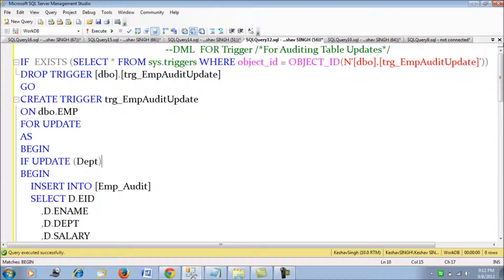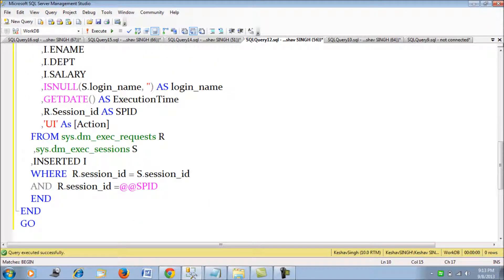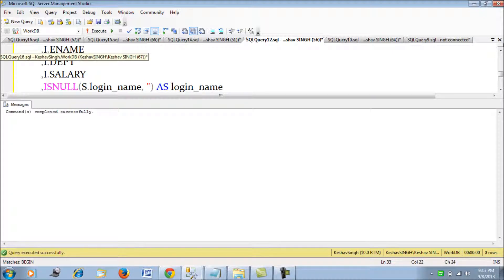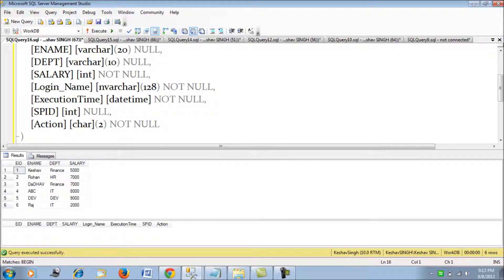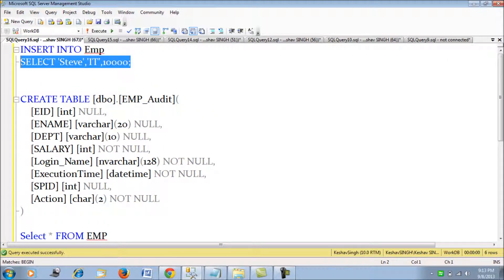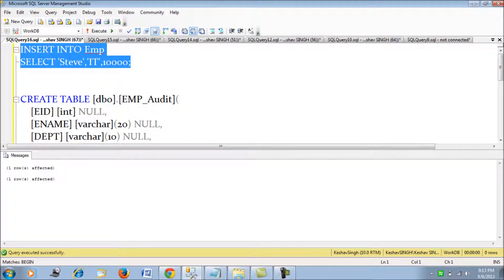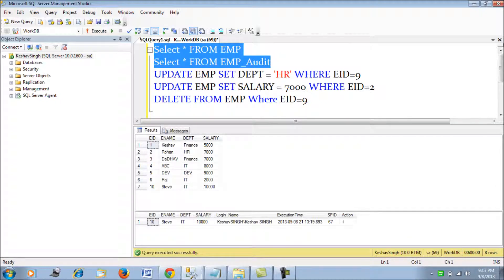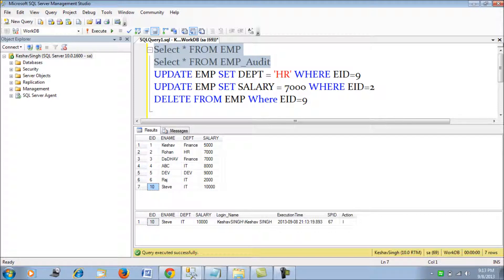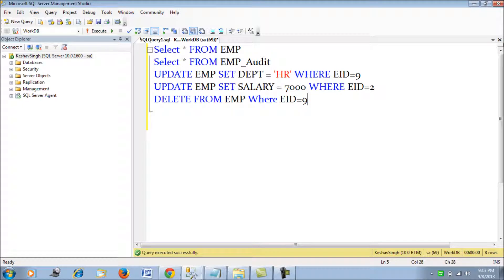This update trigger fires only when the department column is updated. Let's fire all the triggers and start the audit mechanism. I've inserted one record into the employee table using my Windows authentication login, and also logged in with my SQL account. Switching to my SQL account — I inserted one more record with 'Steve', and the same was inserted into the audit table with the login, execution time, SPID, and action showing the record was inserted.